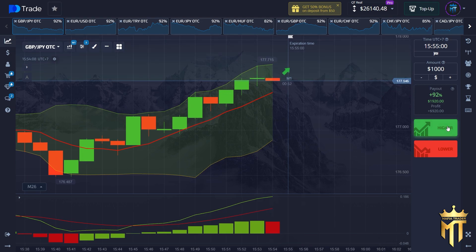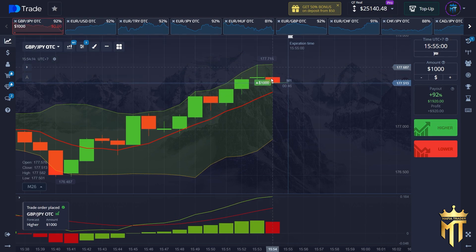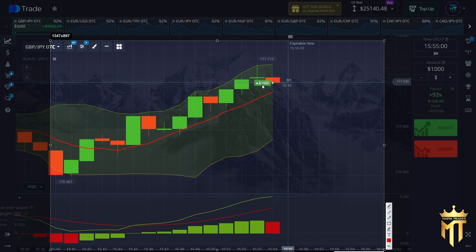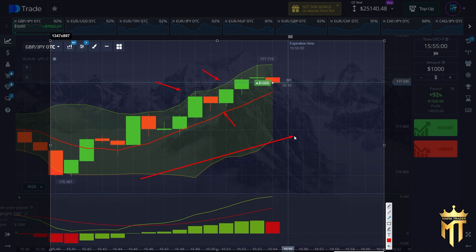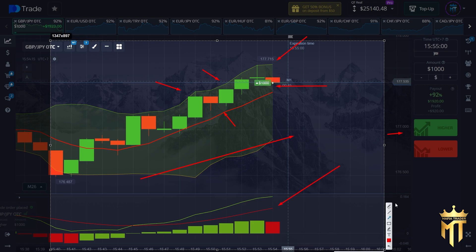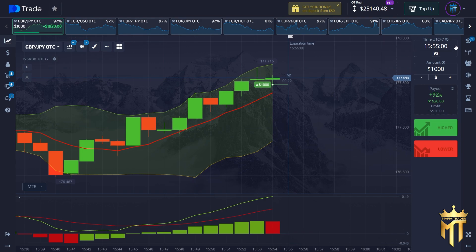I think this is a perfect trend. I will try to make call option when the candle is approaching the red line like this. You can see all of these candles are above the red line so this is an uptrend — when the candle is approaching the red line we can make call option.